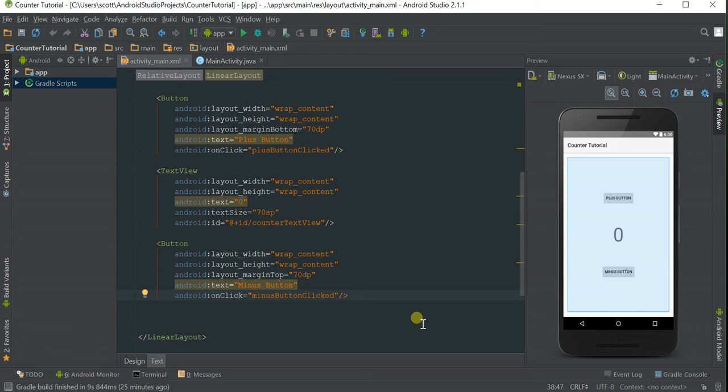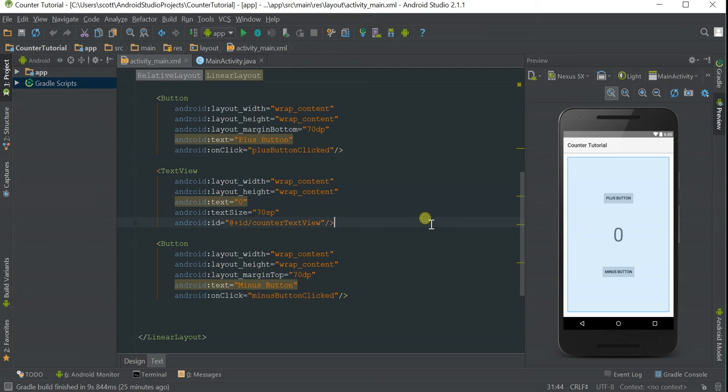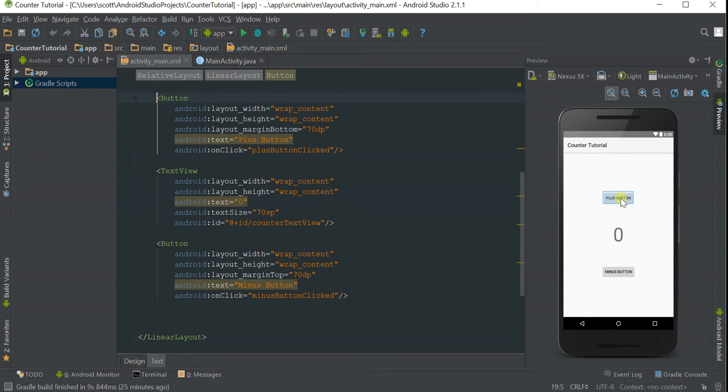This is the continuation of my Cantor tutorial. In this tutorial, we'll go over how to create custom UI buttons to replace the default buttons.